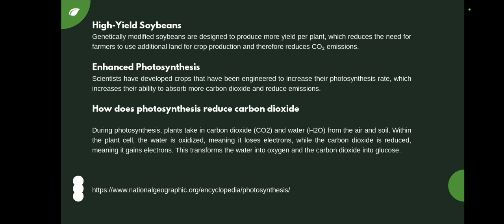High-yield soybeans reduce the need for additional land, and by common sense this also reduces carbon dioxide emission. The fourth example is enhanced photosynthesis. Scientists have developed crops engineered to increase the photosynthesis rate, which increases their ability to absorb more carbon dioxide and reduce CO2 emission. During photosynthesis, plants take in carbon dioxide and water from the air and soil.